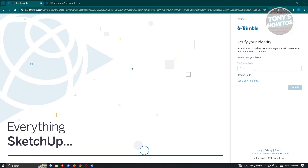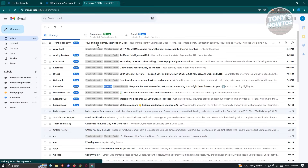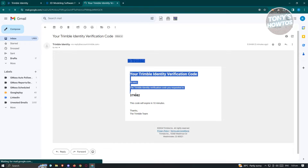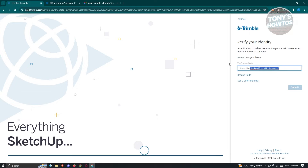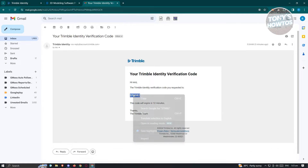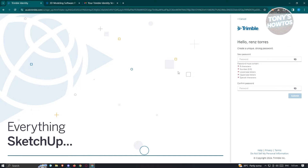On the next page, it's going to send you a verification code. Open up your Gmail to look for that code. Copy the code and paste it into the Trimble identity field, then click submit. After that, you need to enter a password, making sure it adheres to their requirements: characters, numbers, lowercase letters, uppercase letters, and special characters.